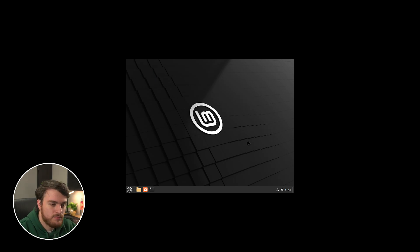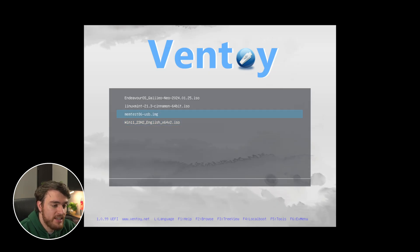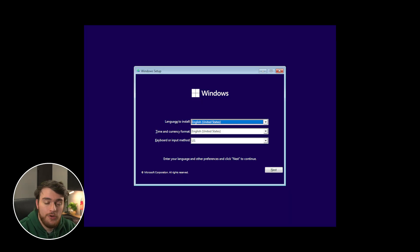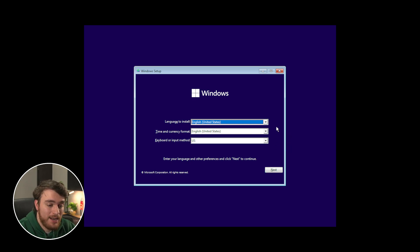Let's try something else. If I shut this down, then choose, say, Windows 11 installer, for example, boot in normal mode, you should see after a short while, we have the usual Windows installer, and we can click through this too.